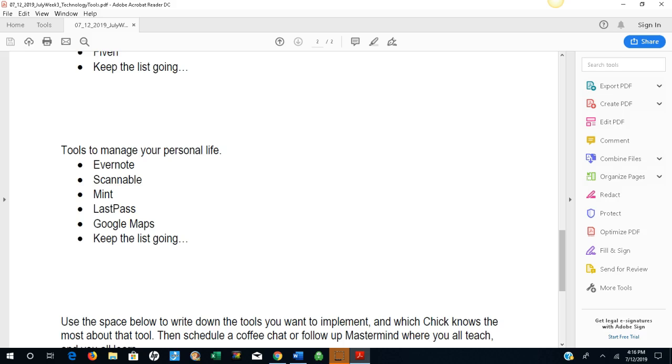And tools to manage your personal life. Evernote, Scannable, Mint, LastPass, Google Maps. Keep the list going.